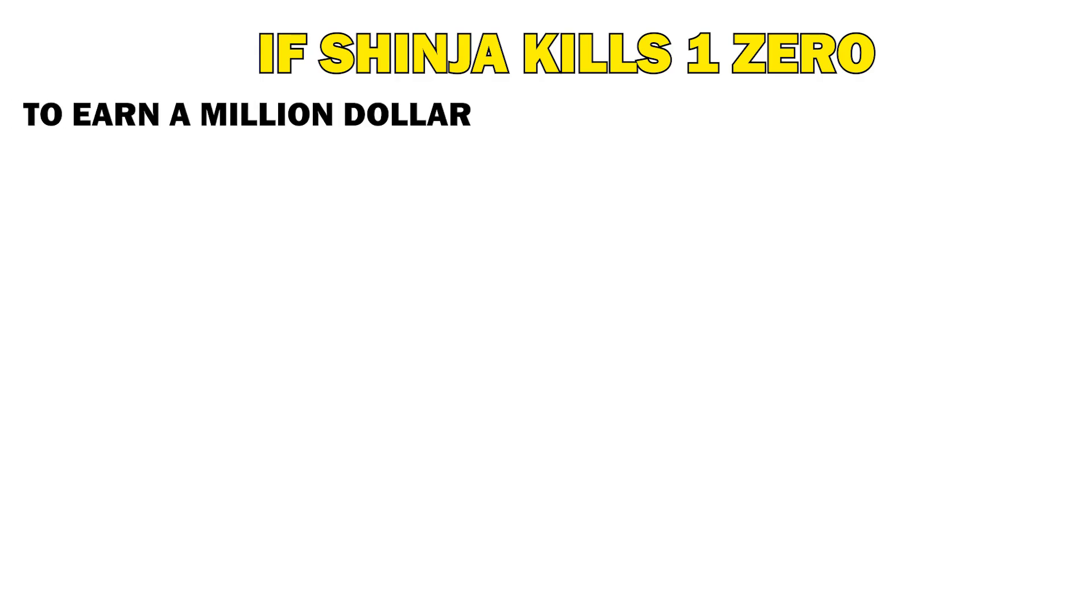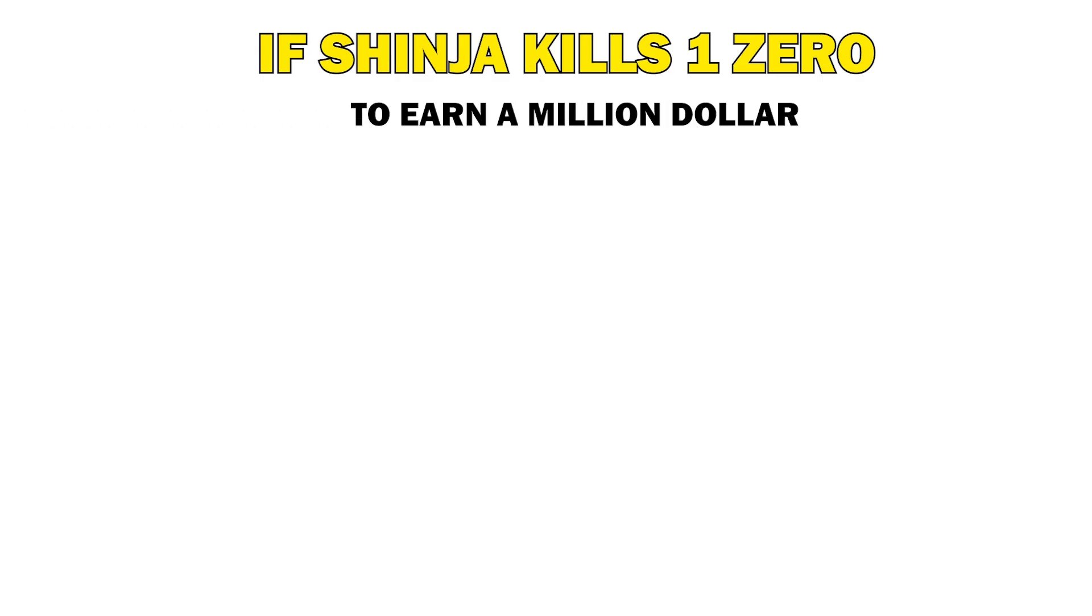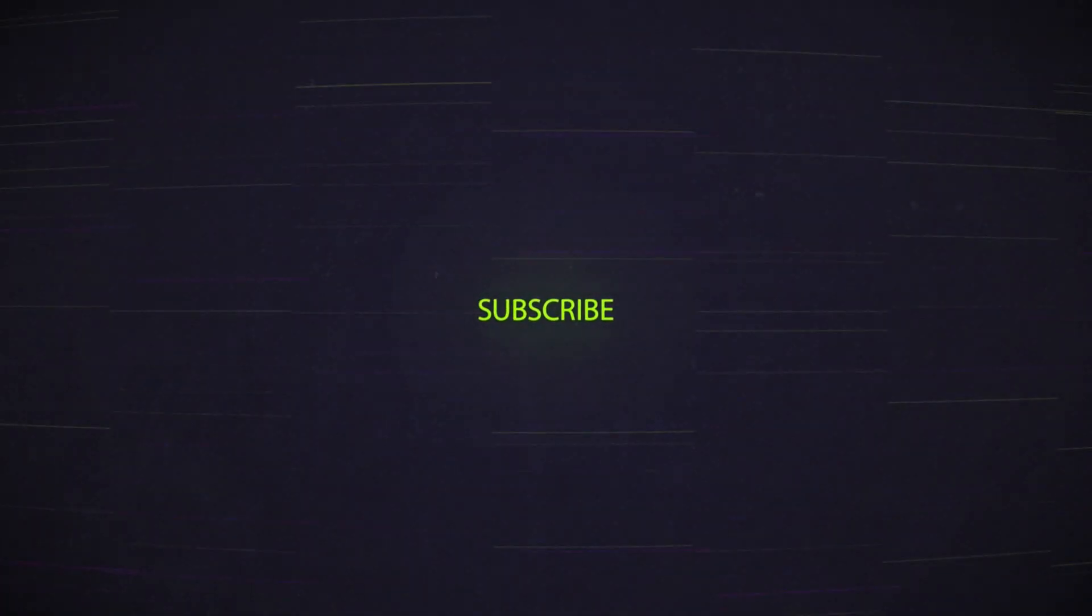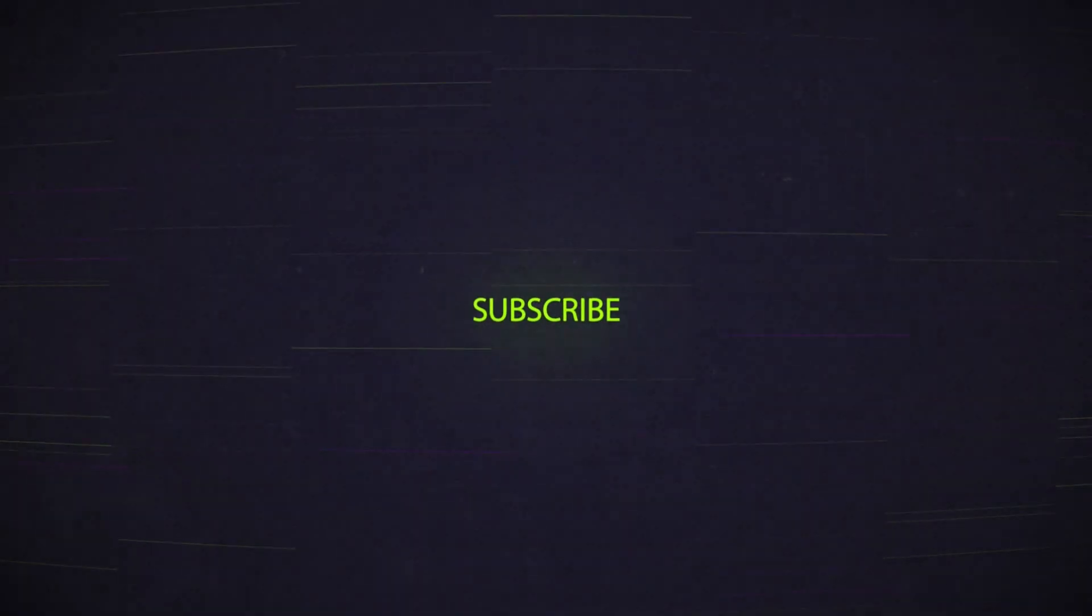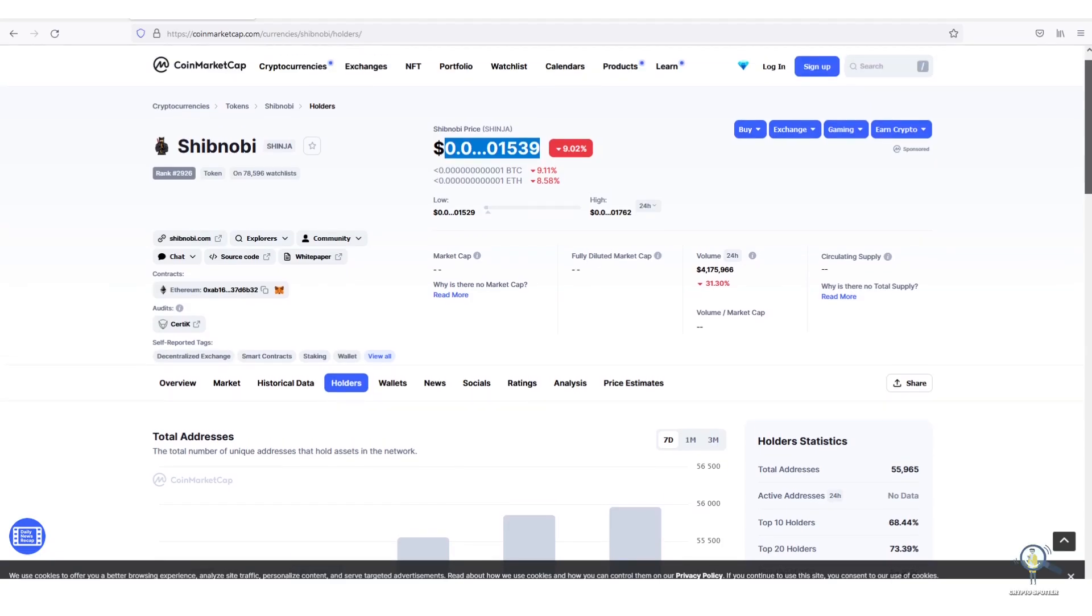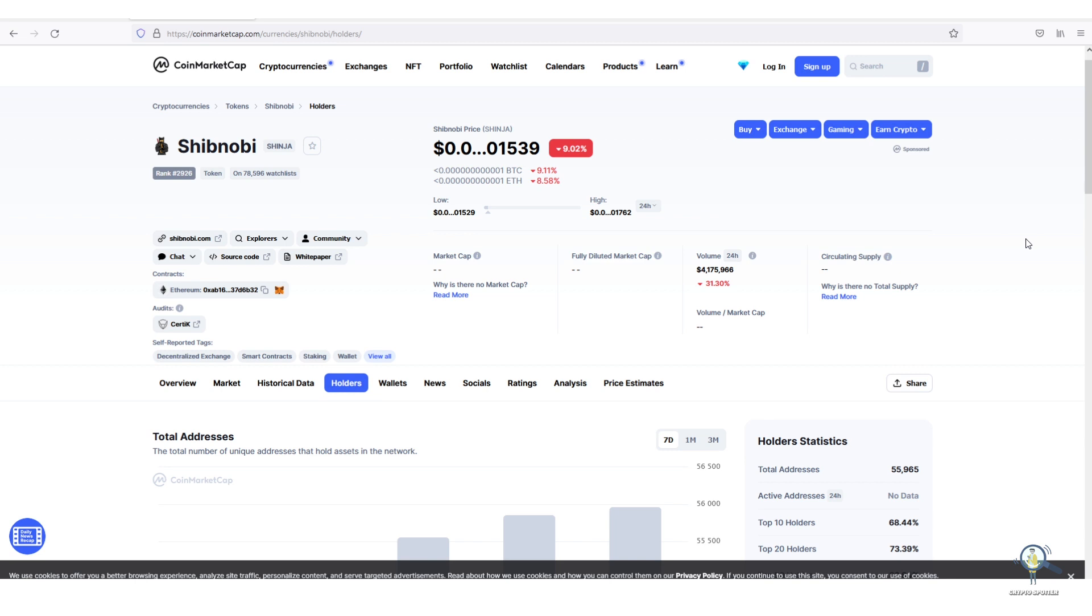Suppose Shinja kills one zero, how many tokens will you need currently to earn a million dollars? In this video we're going to calculate a rough estimate so you can plan accordingly. Before we go ahead, I would request you all to please smash the like button and subscribe.